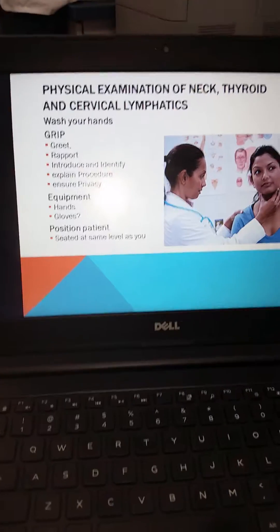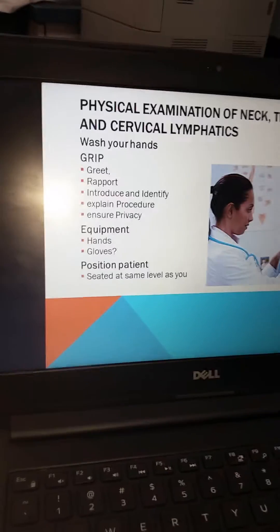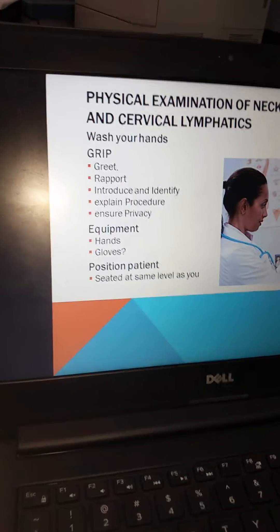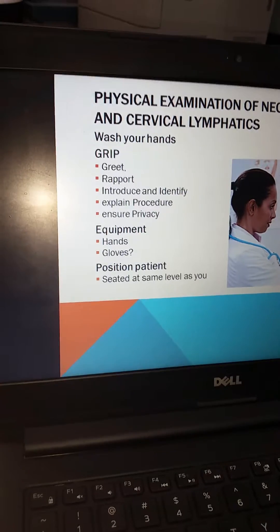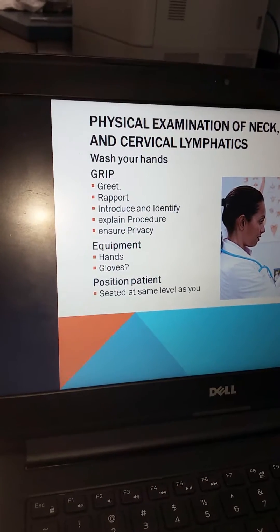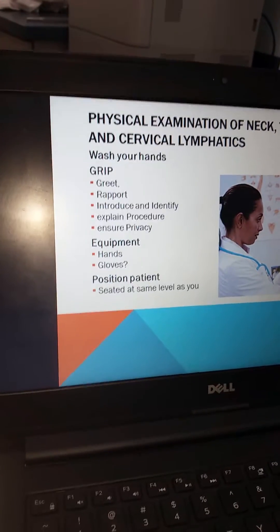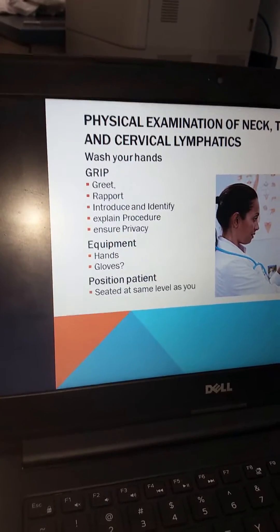Remembering our GRIP mnemonic: Greet, establish Rapport, Introduce and identify, explain the Procedure, and ensure Privacy.